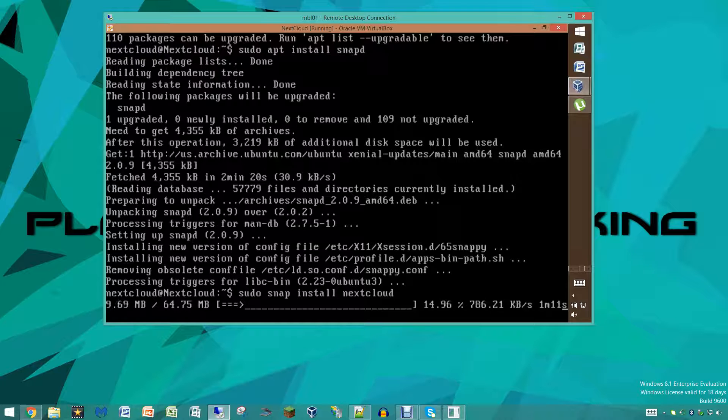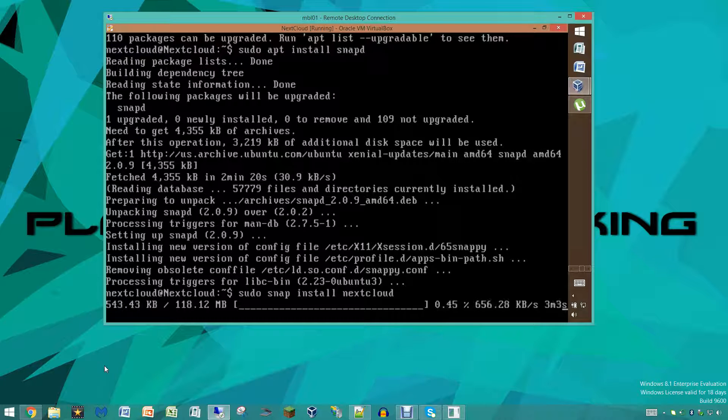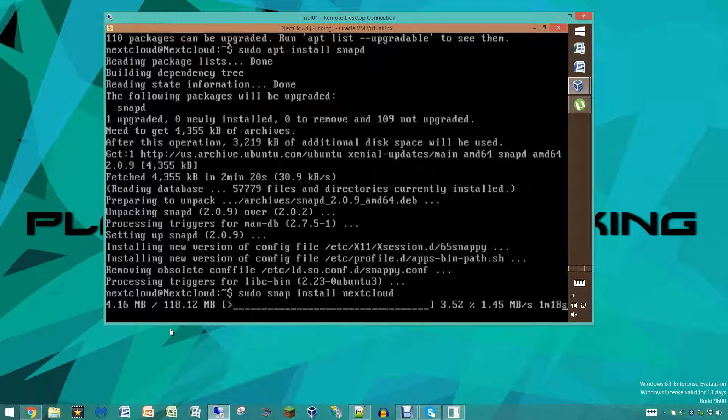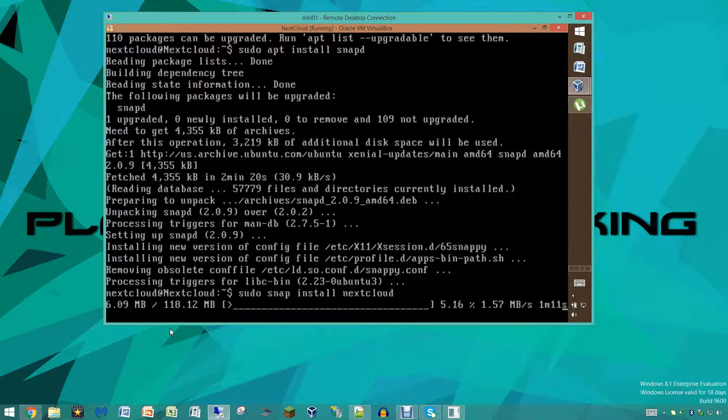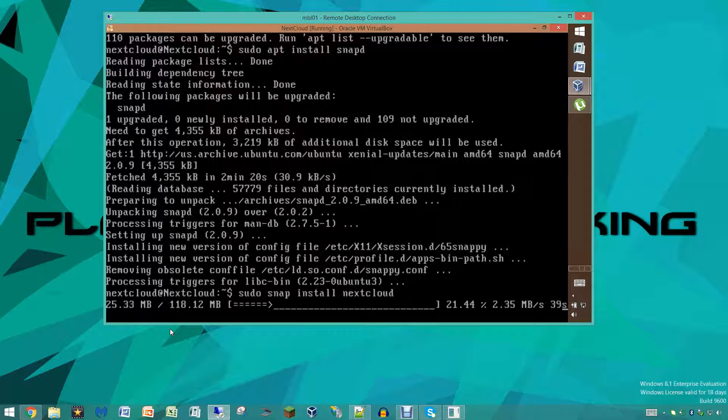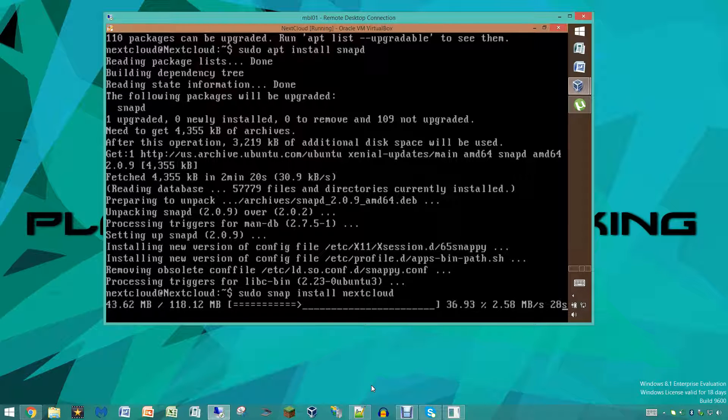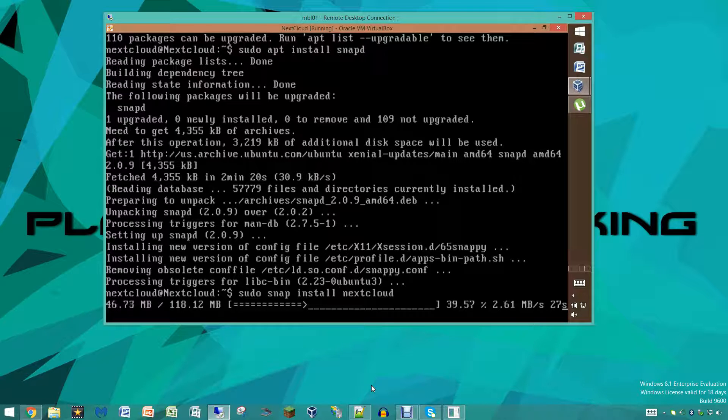It is done downloading, we are just waiting for it to extract everything now. Actually I guess it has to download something else, or maybe it's extracting. No, because this is bigger so it is downloading some more stuff right now. Shouldn't take too long, we'll be right back once this is done.